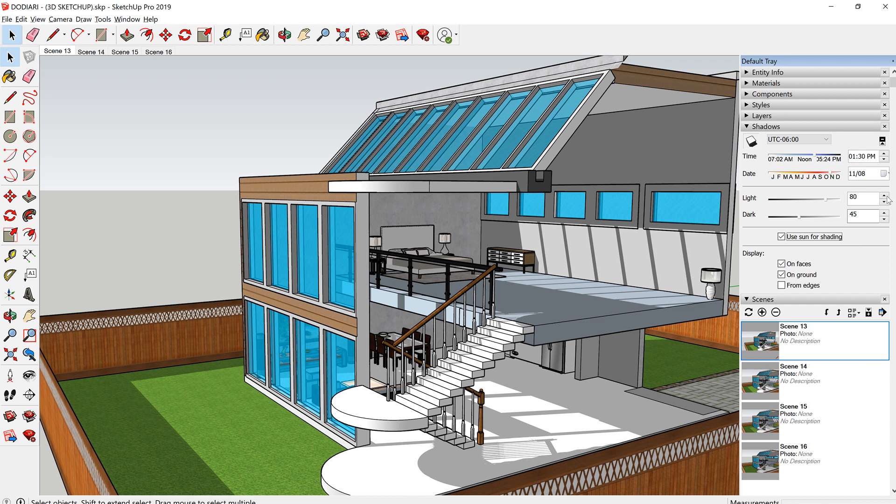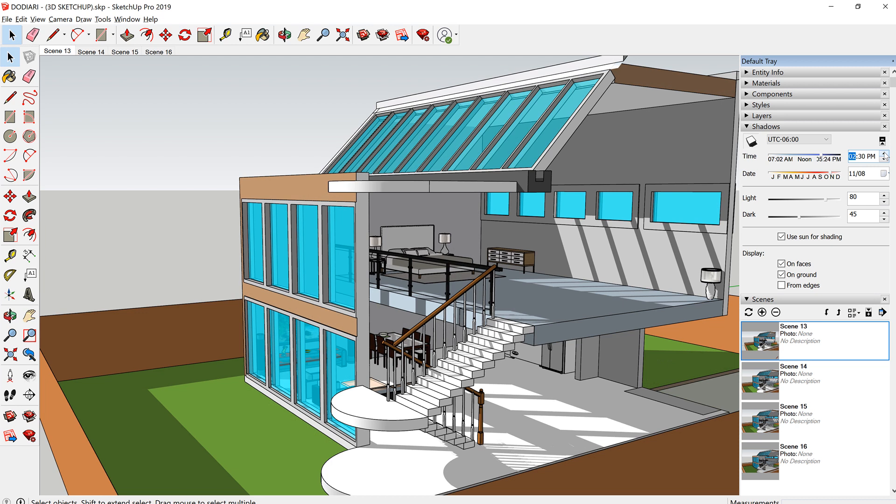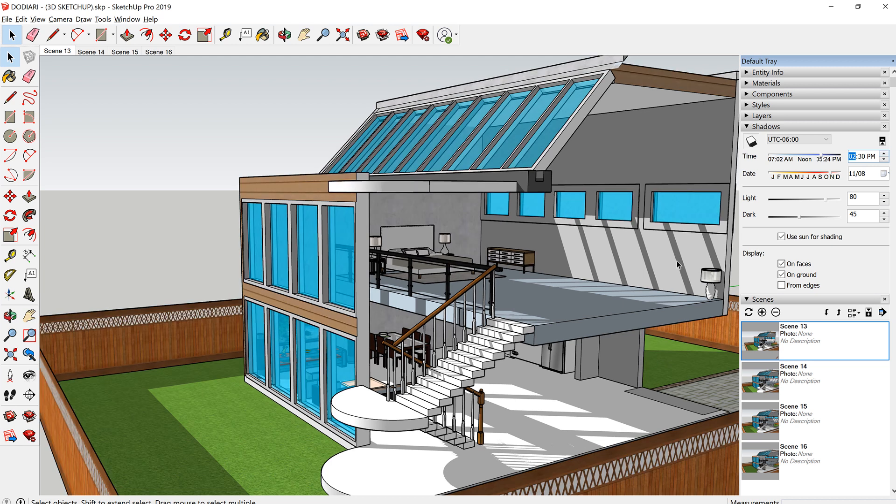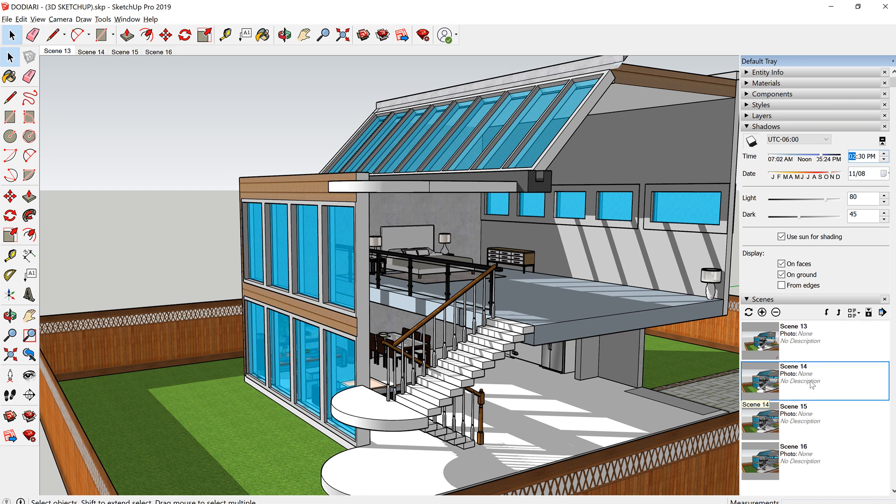And then you change the time. So let's say I change it to 2:30. The shadow will change and you can now create another scene. So I've made another scene here, scene 14.